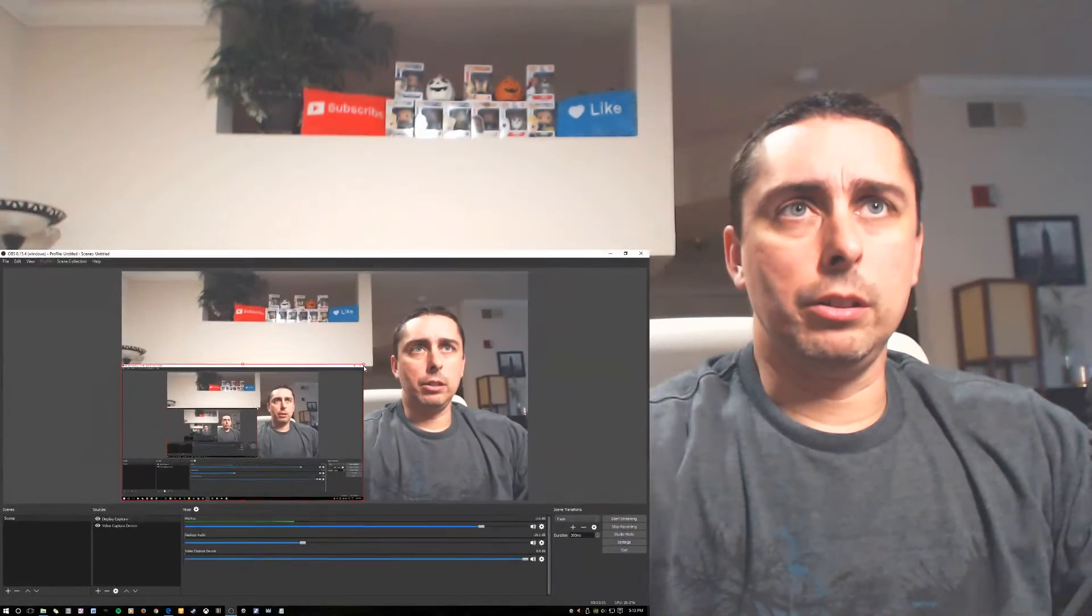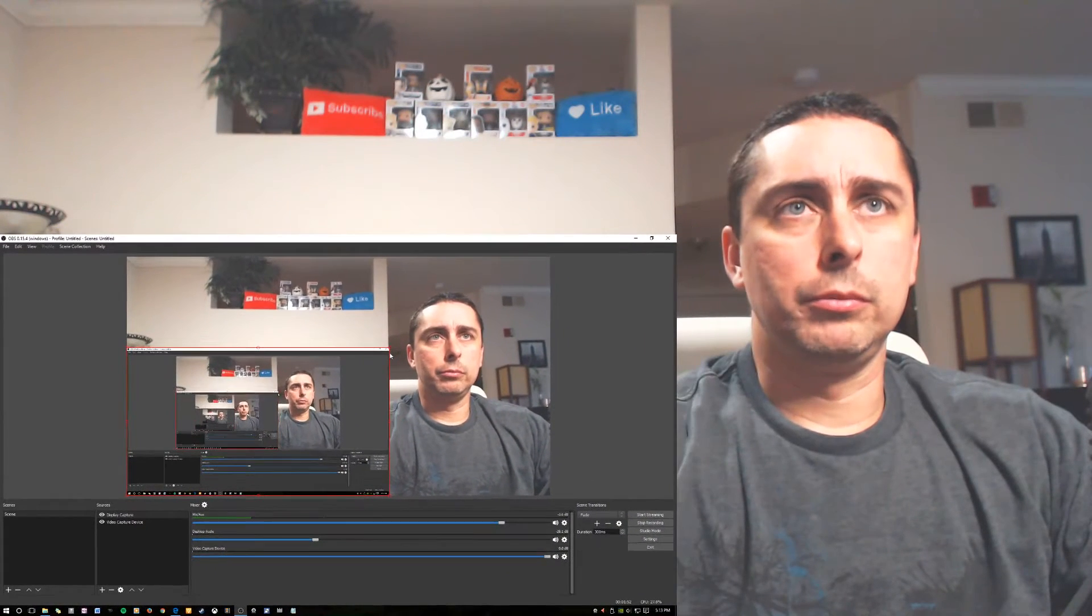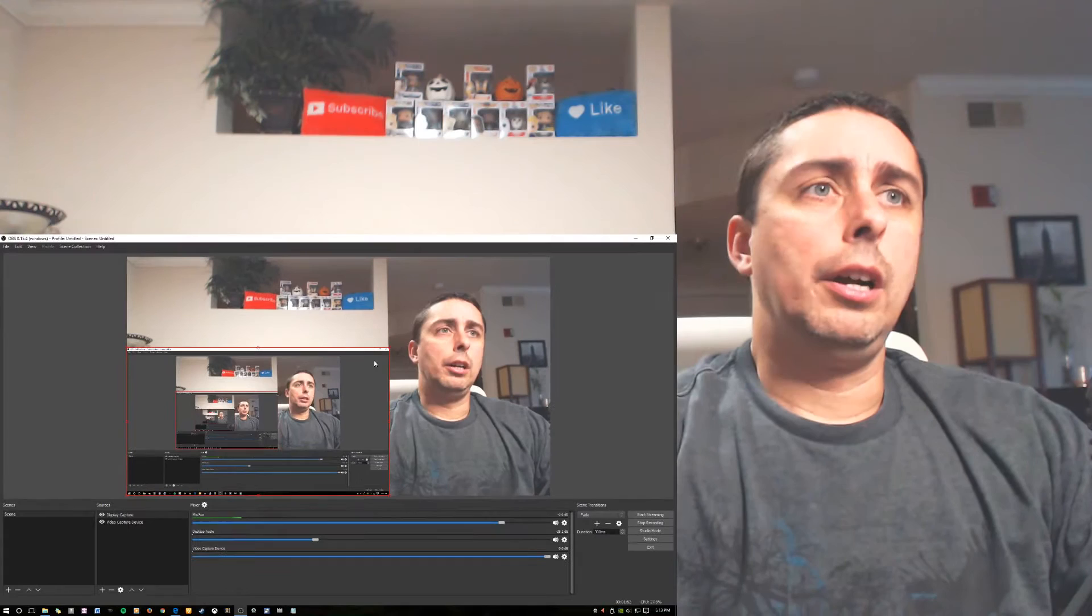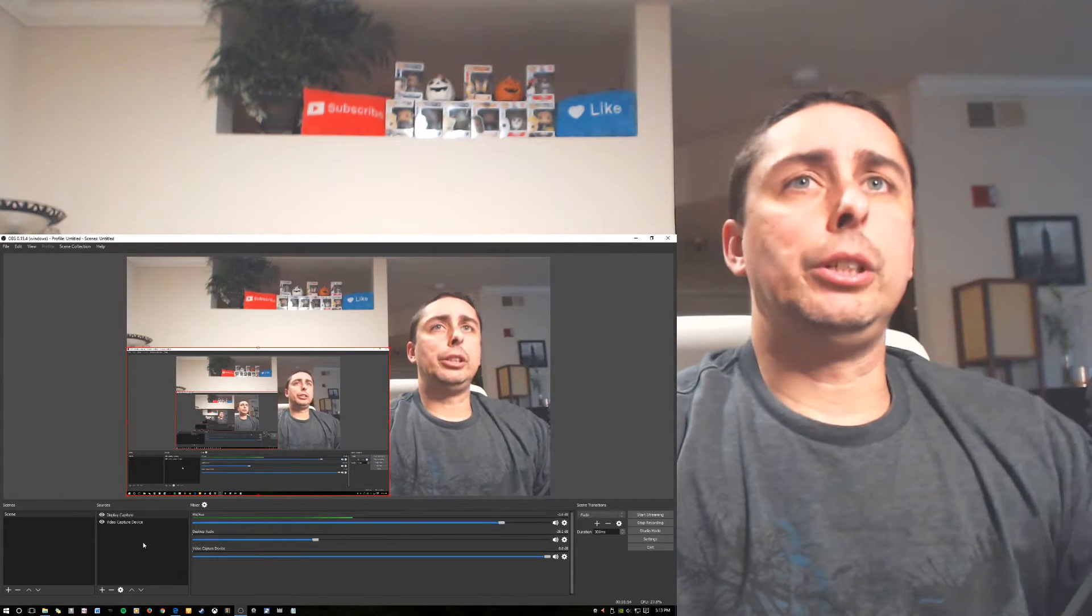You're gonna right click, so let me do this. Right click, you're gonna go to display capture. BAM. Okay, hang on one second. Let me make this smaller.